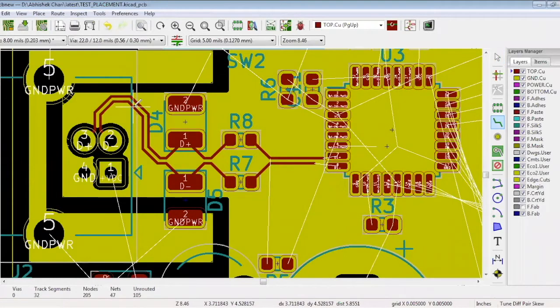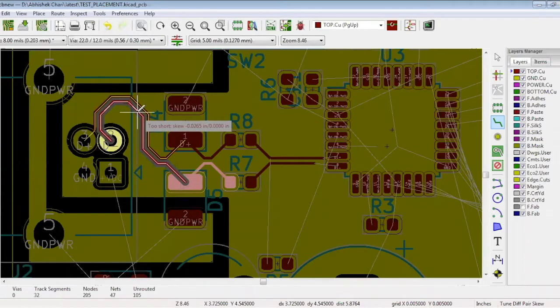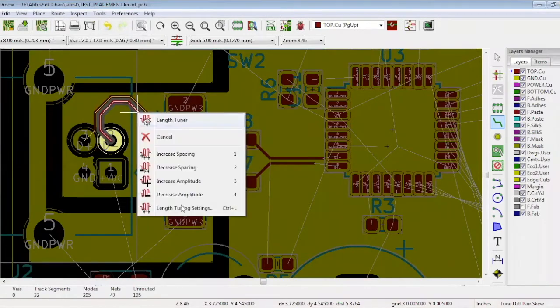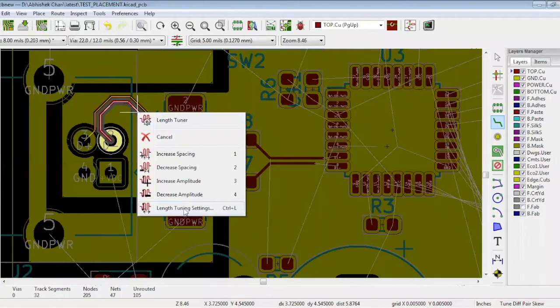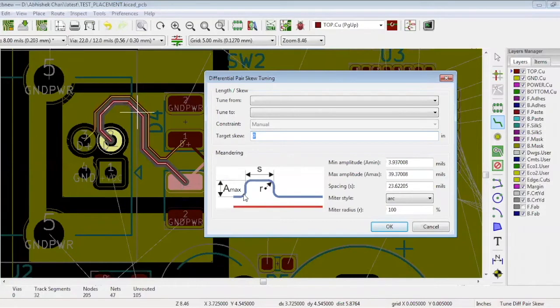You can see the skew is too short. This line needs to be shorter than its partner. Before doing so, right click and select length tuning setting where you can rectify the length. The spacing between the differential pair is set up to 8 mils, so make the minimum space 8 mils as well.